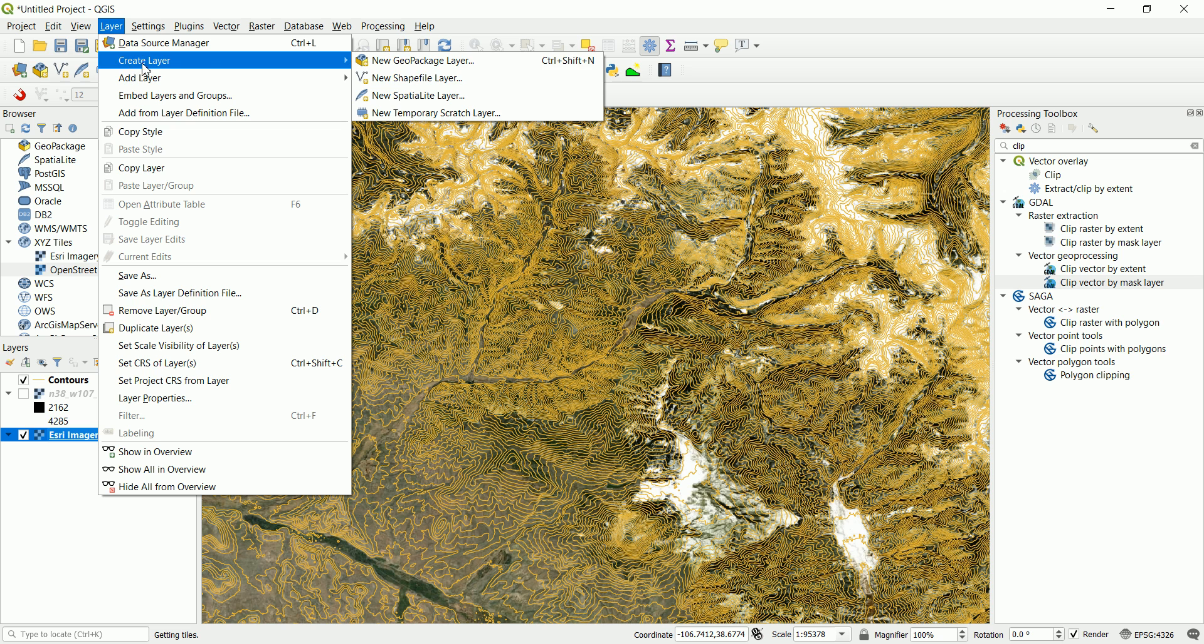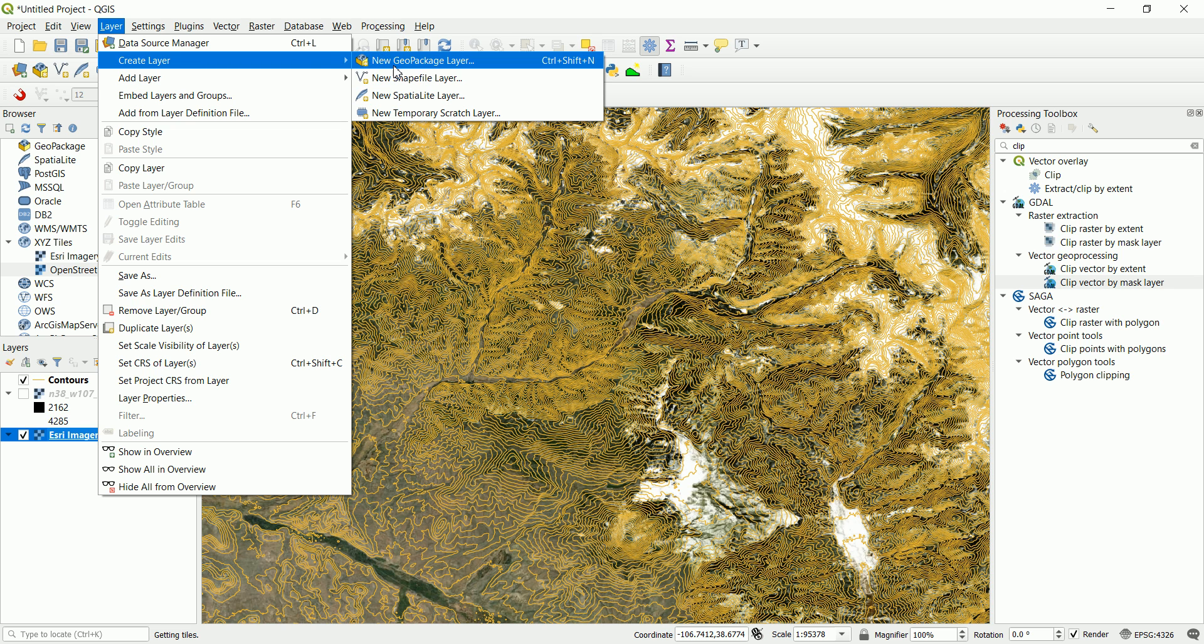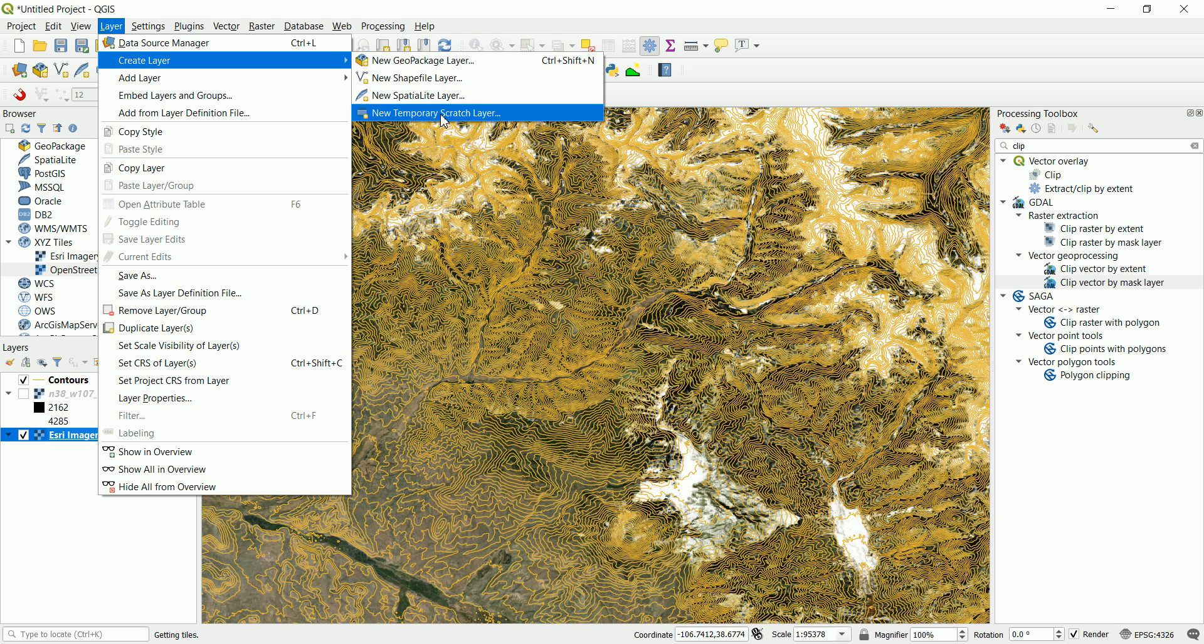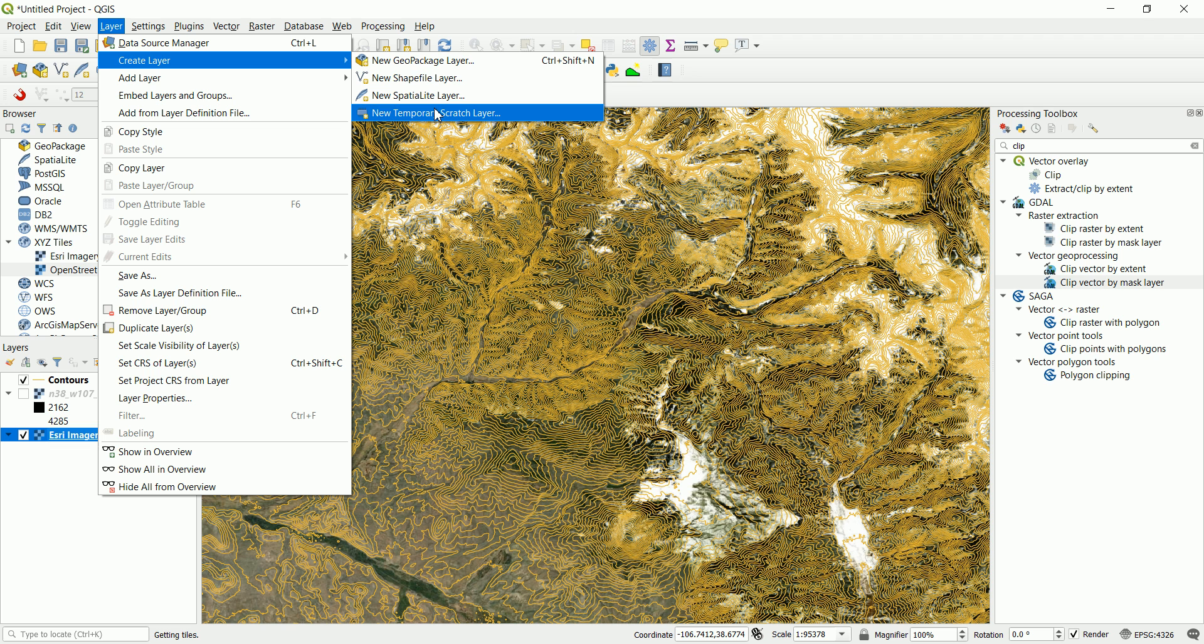Are we going to add a layer or create one? We are going to create one. So let's go and create a layer and we can go and create a new shapefile layer and save that in a specified directory in our computer, or we can start with a temporary scratch layer.